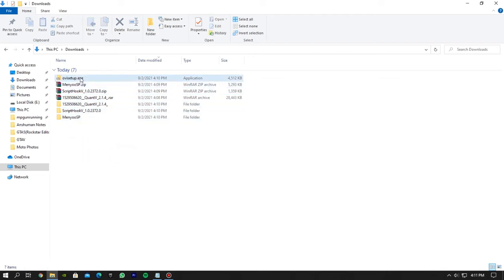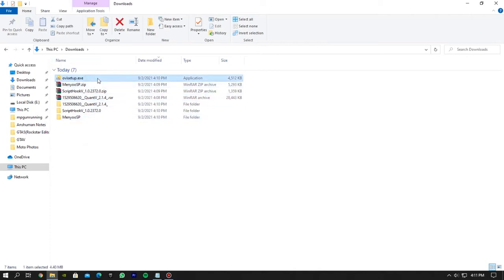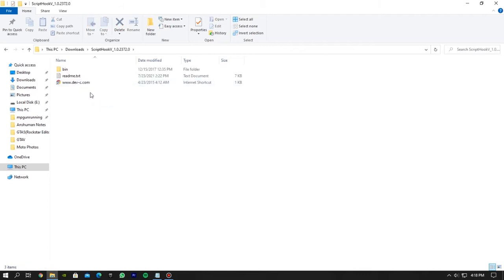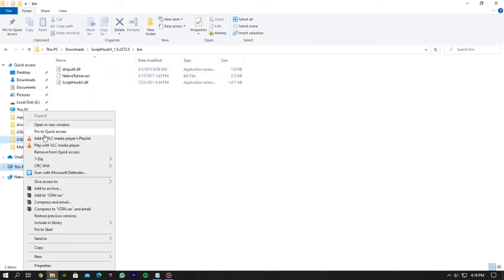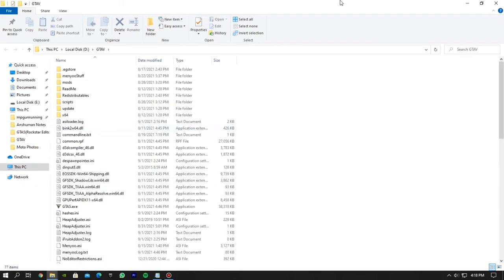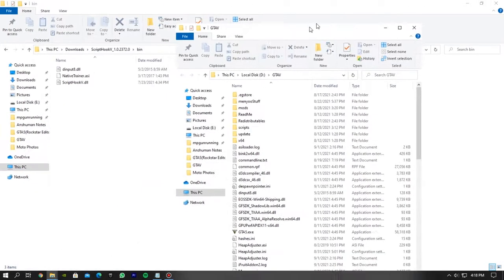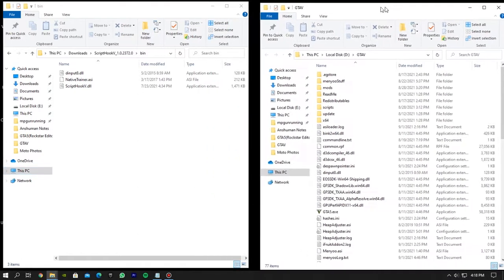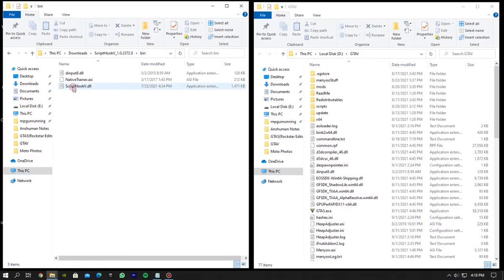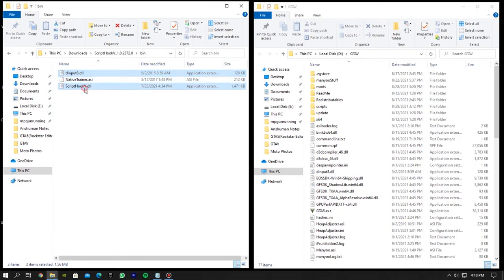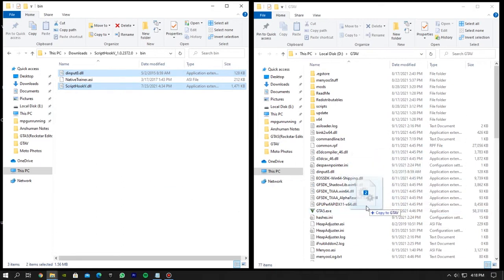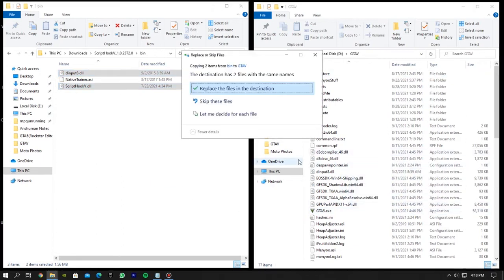And now install OpenIV. I have already installed it so I am not installing it. Now open script hook V folder, go to the bin folder. Now open GTA V main game directory. Drag and drop dmpd8.dll and script hook V.dll into your GTA V main directory. It's asking for replace because I have already done it, so I am cancelling it.